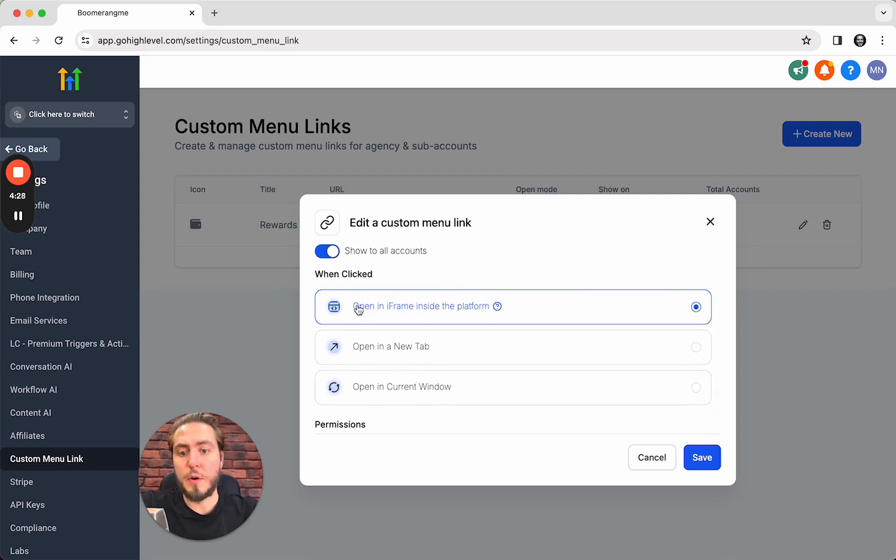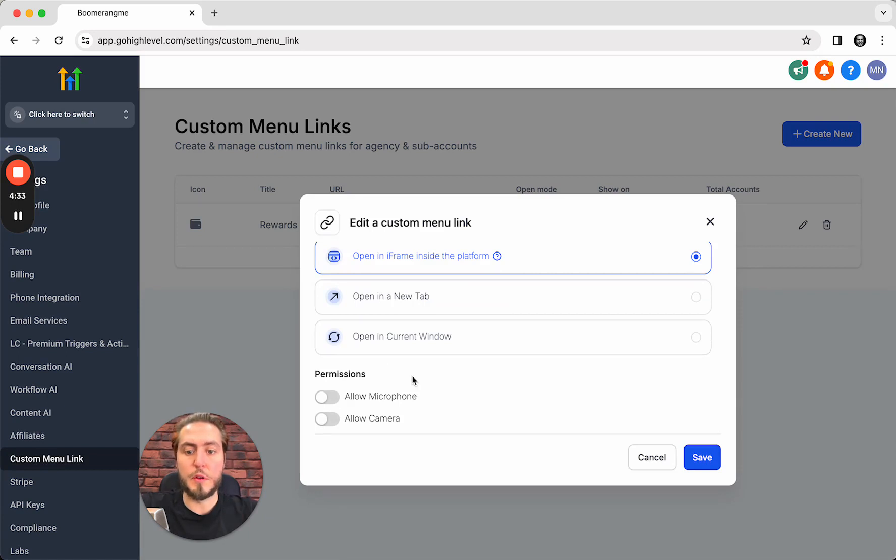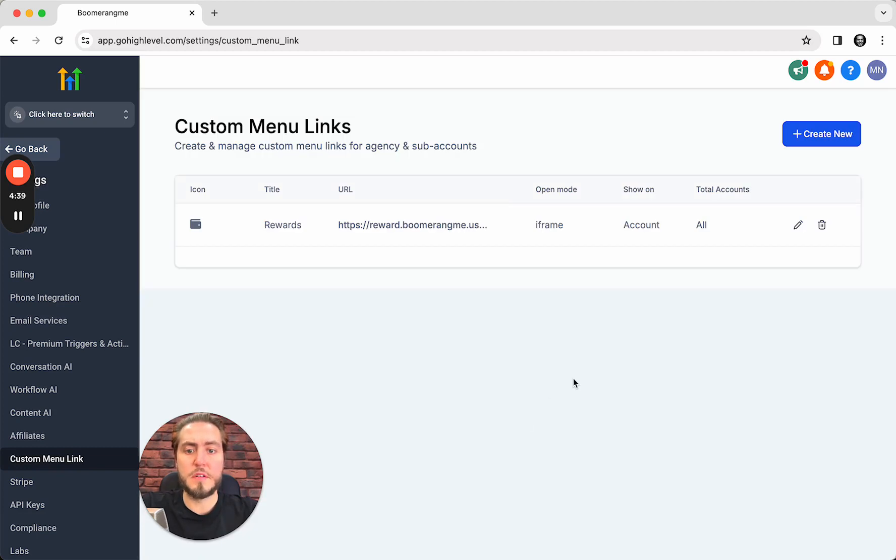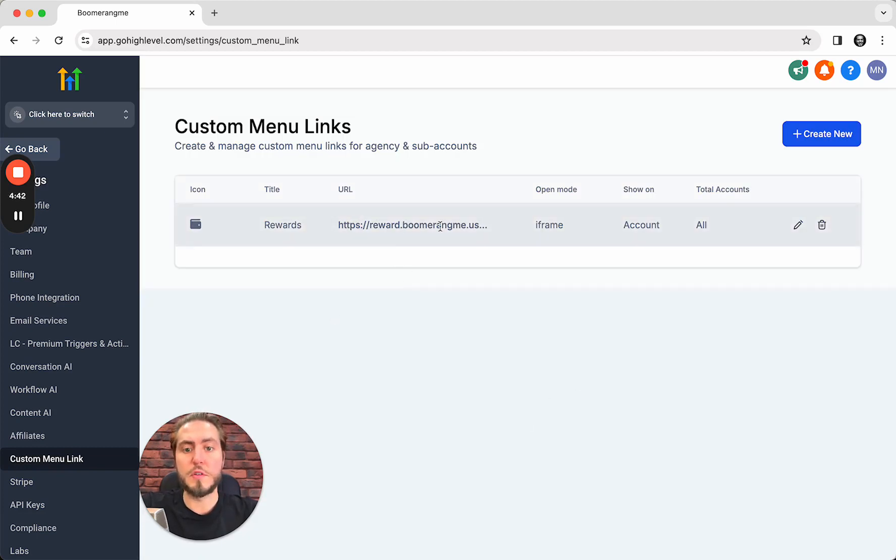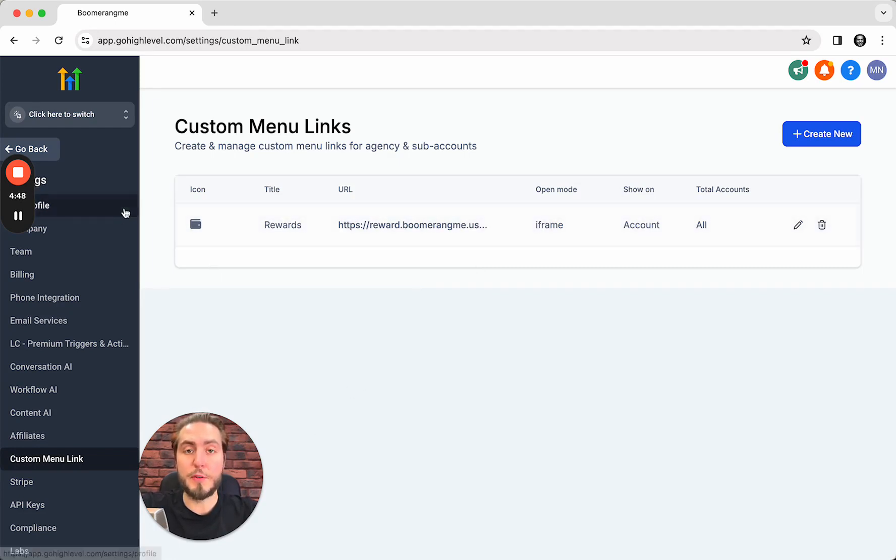The same: when clicked, open this product in the iframe inside the platform. We do not ask for permissions to microphone and camera. Really simple settings. You just need to copy and use those links from the description of this video. Thanks for watching and see you in the next one. Bye.